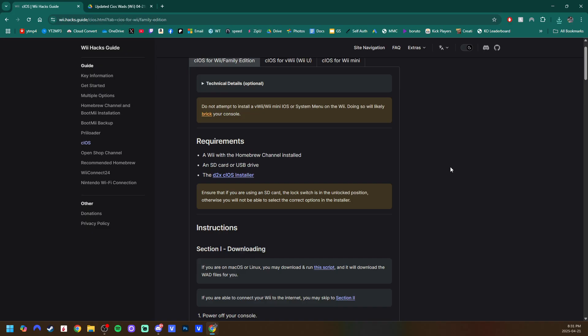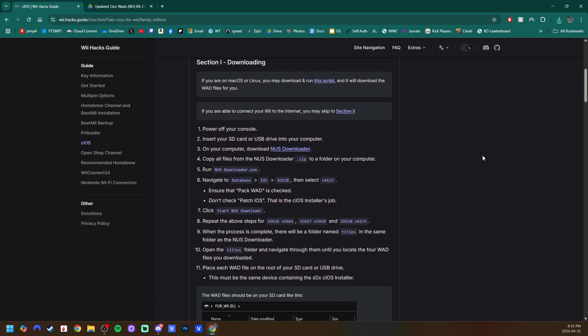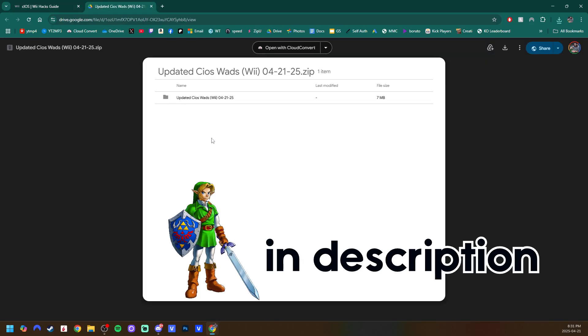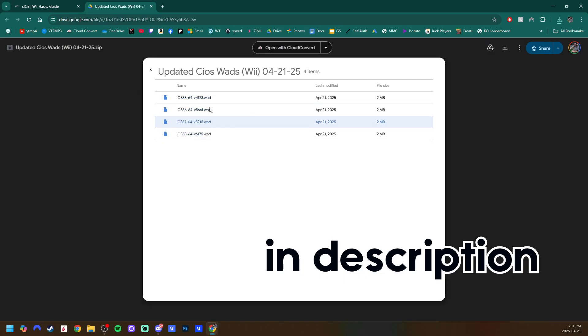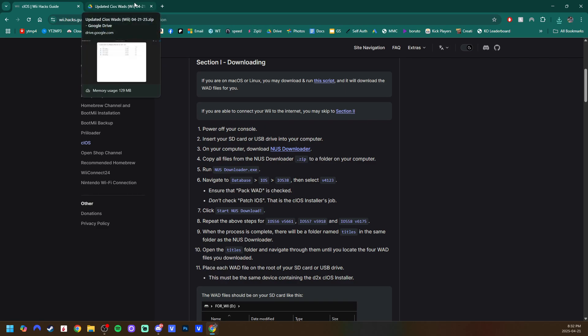So now we have the app downloaded. There is also a step, especially if you do not have internet connection. If you scroll down, there's instructions on how to get these wads yourself, but I've already gone through and done this and I made a file here with all the updated cIOS wads. There's four different ones.